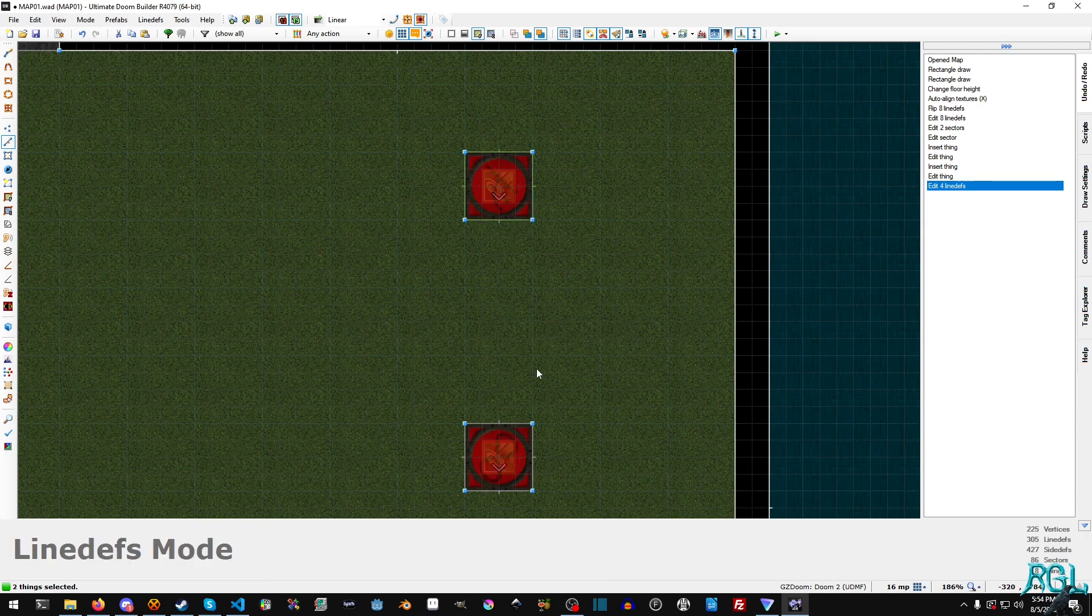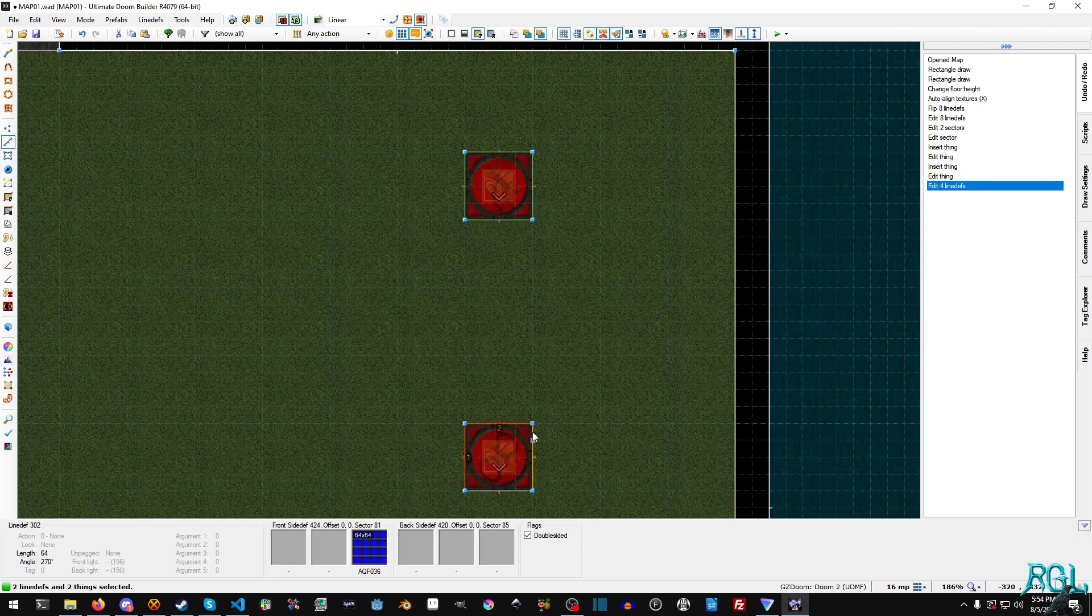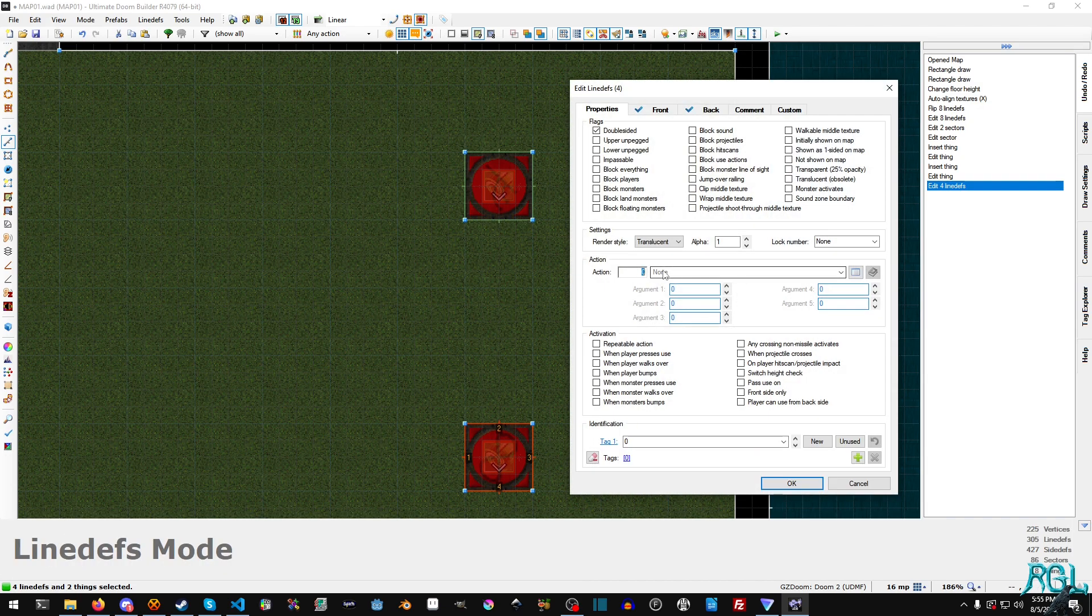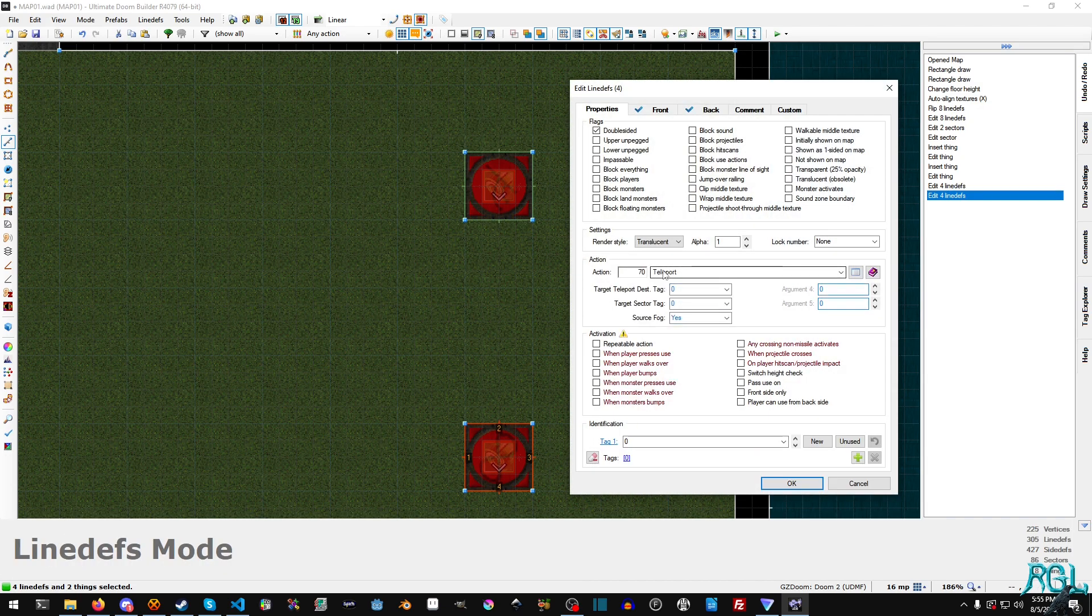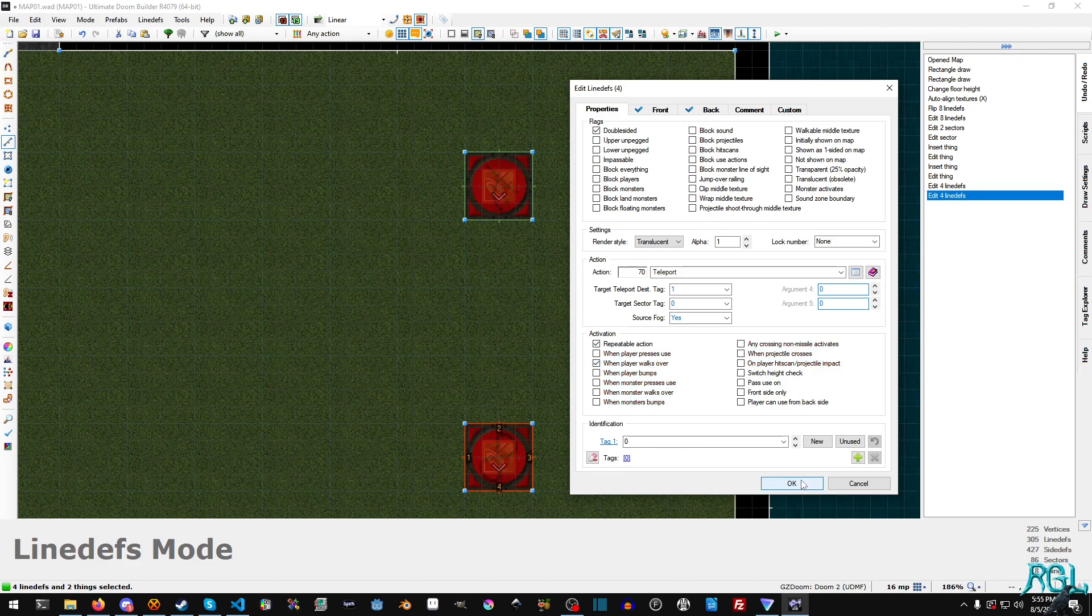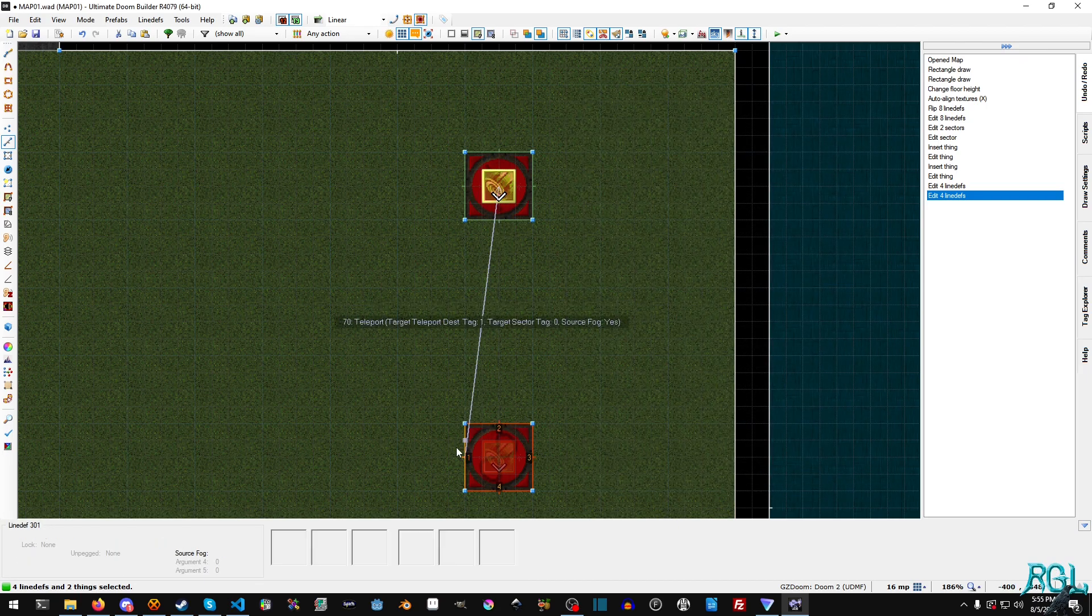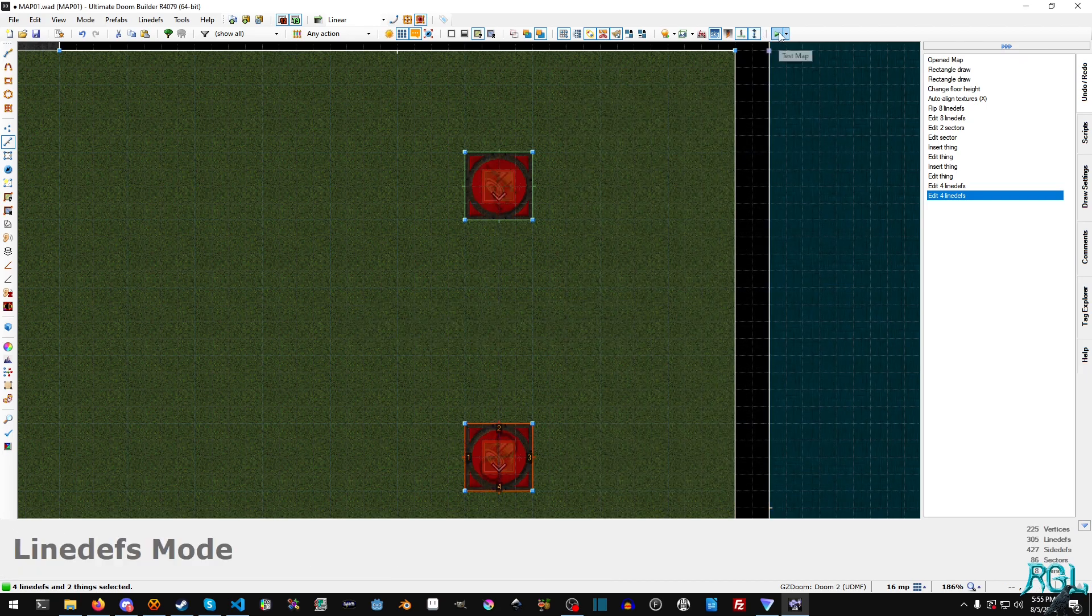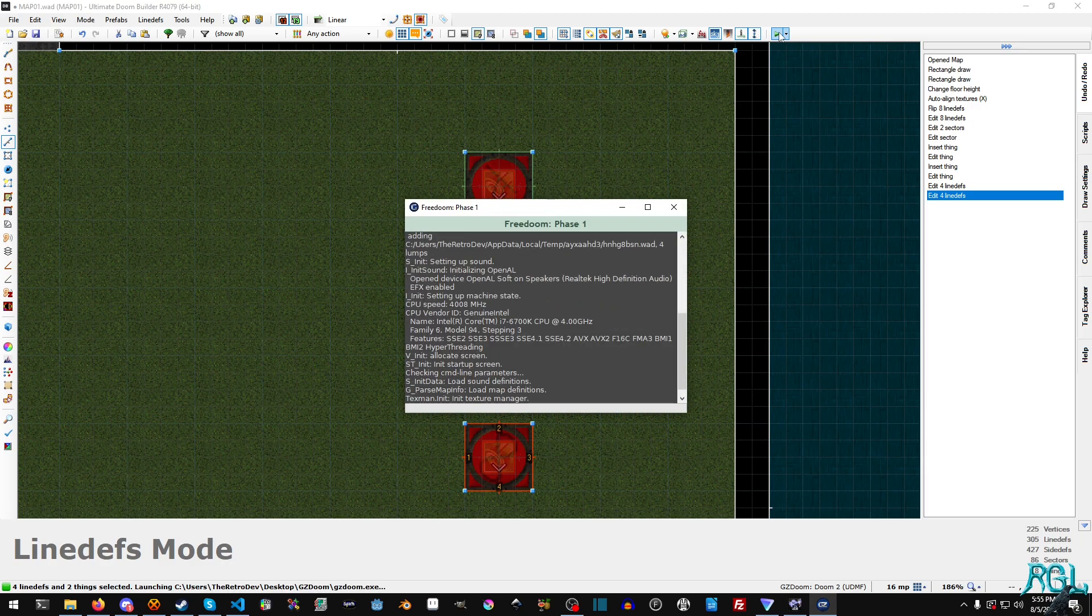And now what we're going to do is we're going to select these four here and we're basically just going to do a repeat except we're going to pick one instead of two. And then we're going to pick repeatable action and then when the player walks over. You can see that it also points over and now we're just going to hit play.